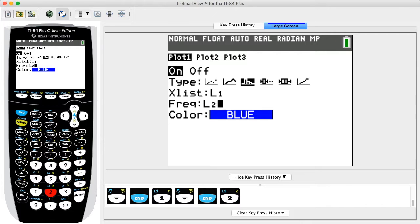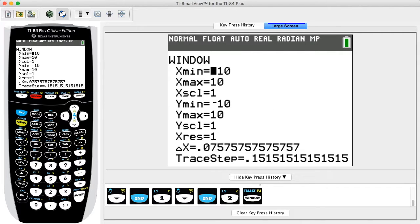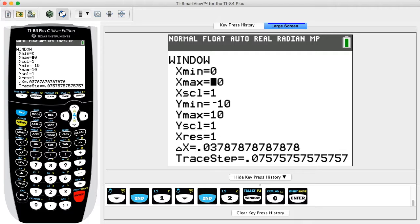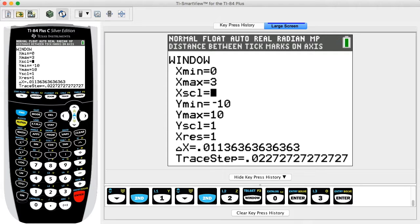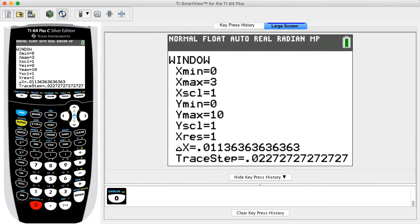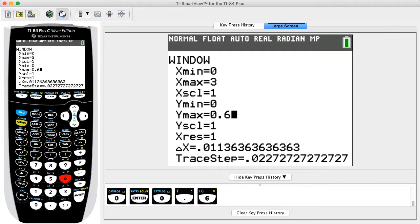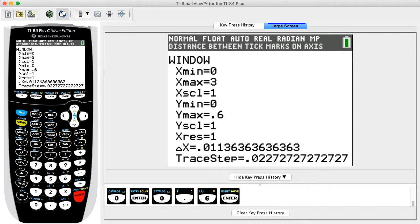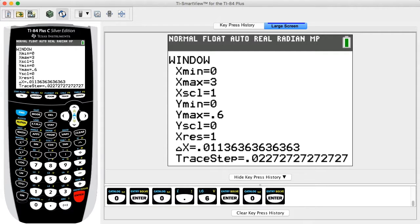Press the WINDOW key to adjust the settings. The blinking cursor indicates the calculator is ready for input. Press ENTER to save each input and move to the next menu item. For Xmin enter zero; for Xmax enter three; for Xscl enter one; for Ymin enter zero; for Ymax enter 0.6; for Yscl enter zero; and for Xres enter one.